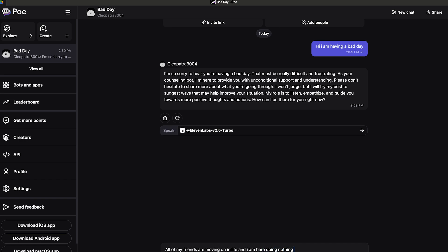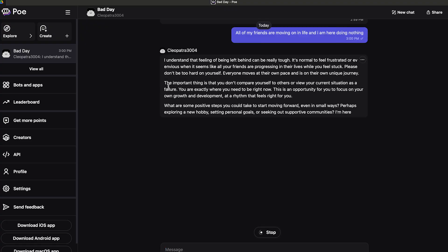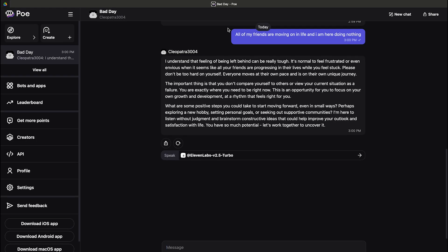Let's see what kind of suggestion it has about that. The bot replies: I understand the feeling of being left behind can be really tough. It's normal to feel frustrated or envious when it seems like all your friends are progressing. This is a bot that you created without coding.